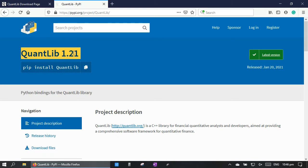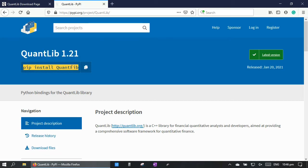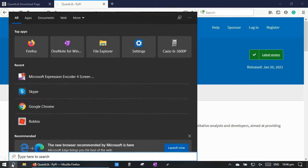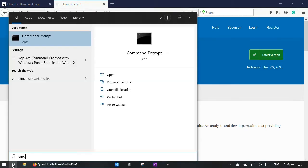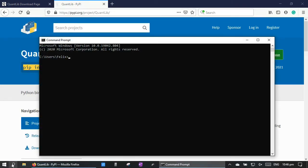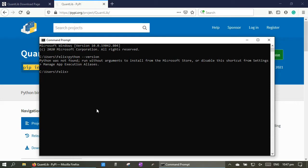So we may be able to install QuantLib for Python by a simple pip command. But before that, let's check whether we have already installed the Python compiler in our PC. So open the terminal. We can check it by typing python --version. If it says Python was not found, then it means that we have not installed Python compiler yet.